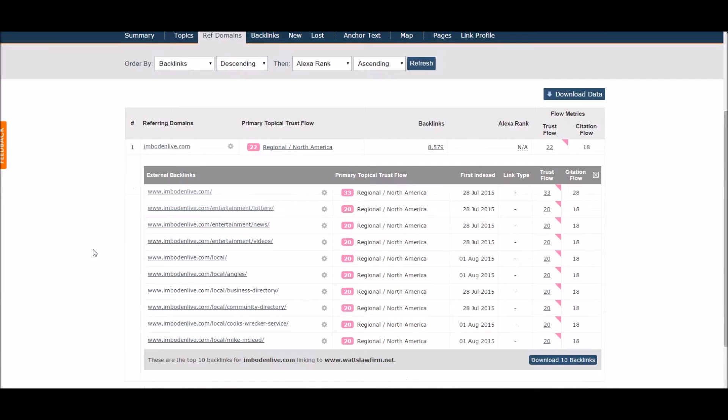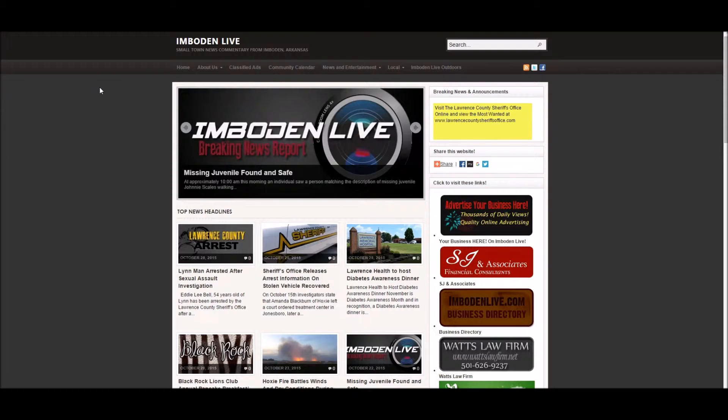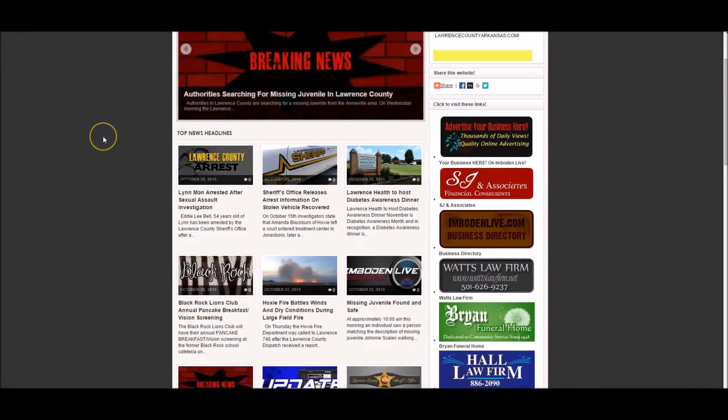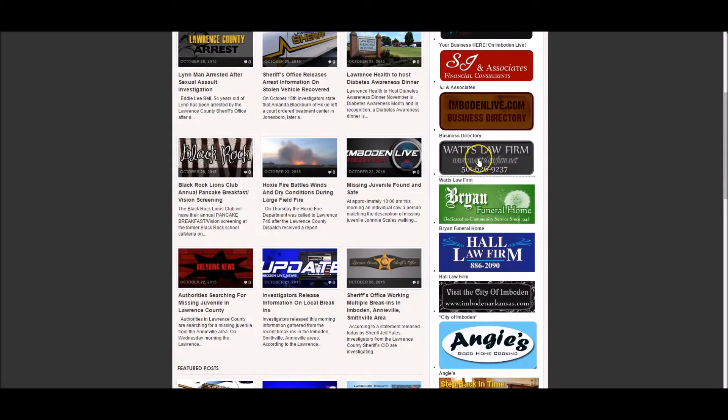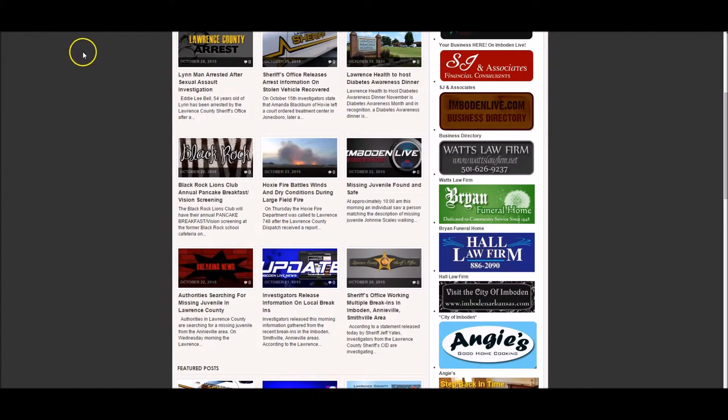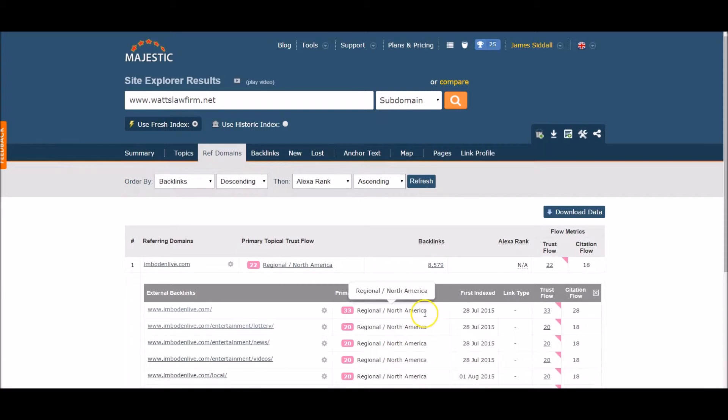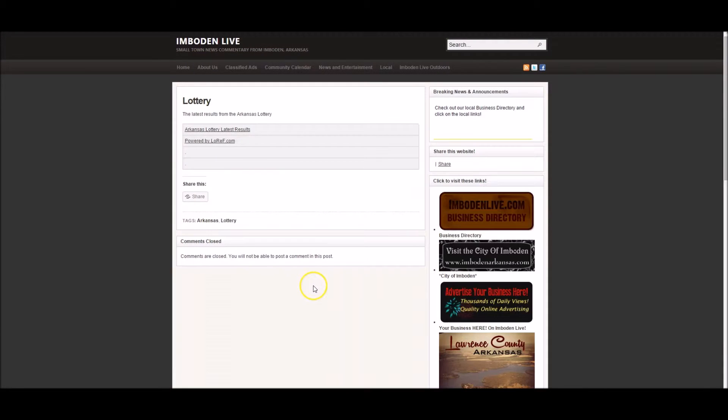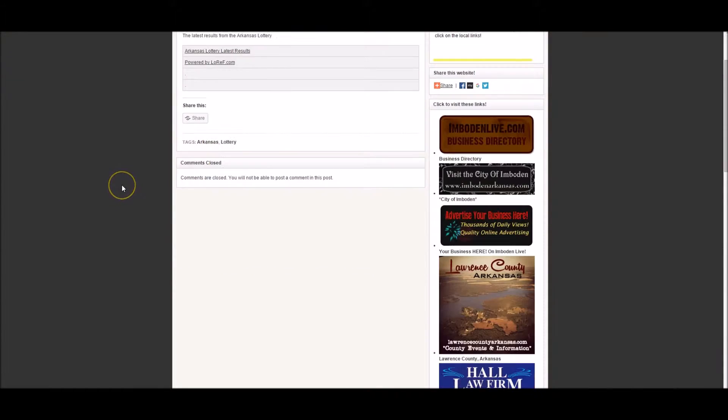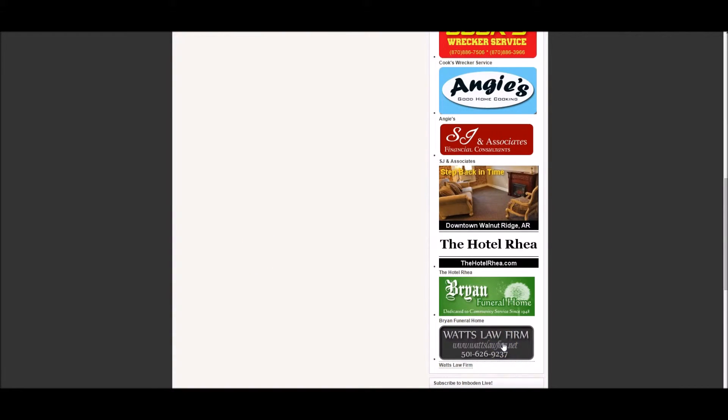Let's click on the first link. Now let's look for the Watts Law Firm dot net link on this page. Found it, it's in the sidebar on the right. Now let's go back and check the second link. It's also on the sidebar, which tells me the link is most likely in all 8,500 inner pages on that site. Again, a huge spam footprint.